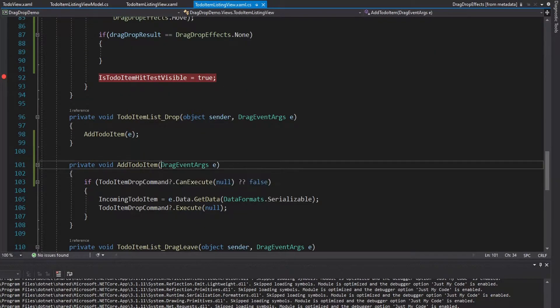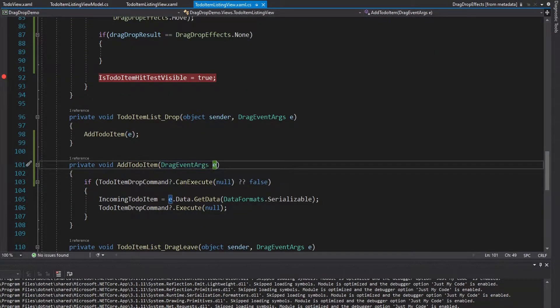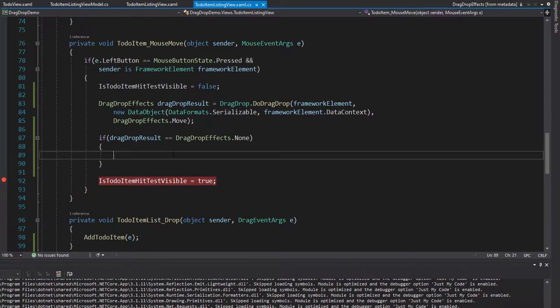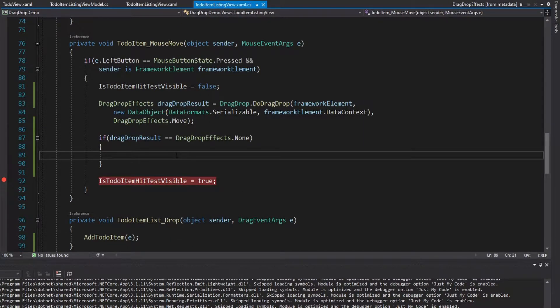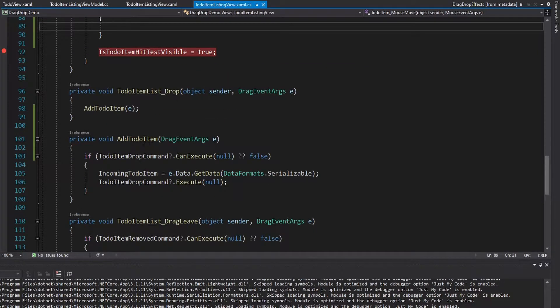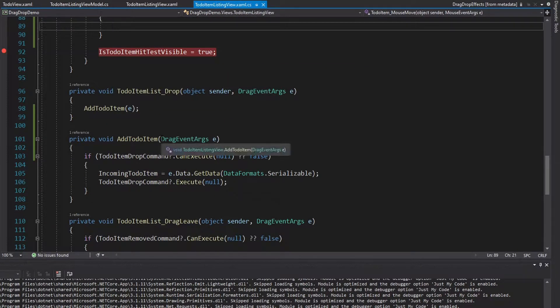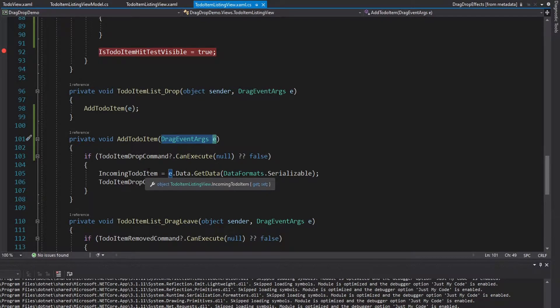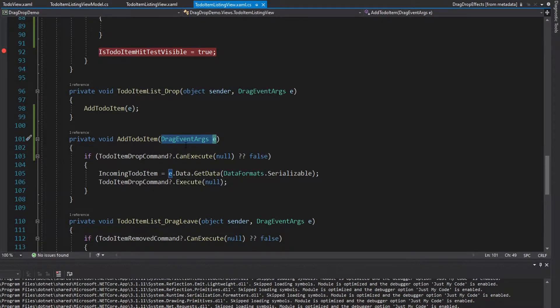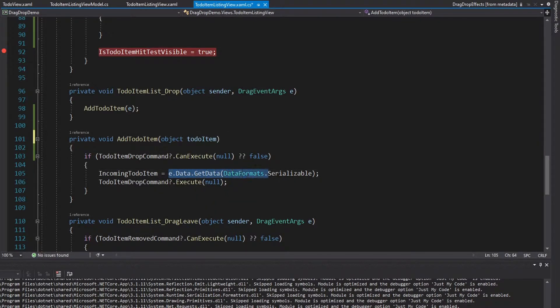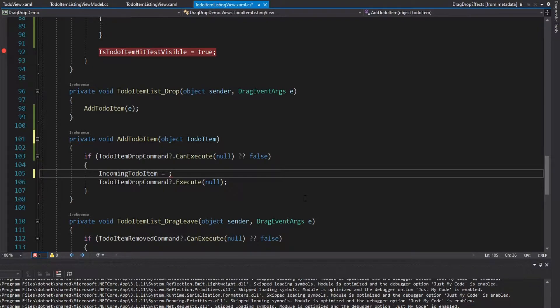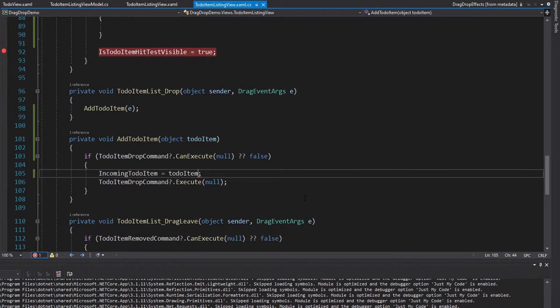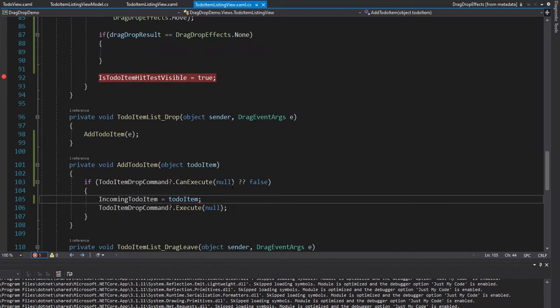So we will extract this to a method and we'll just call this AddToDoItem. But this takes in DragEventArgs and these DragEventArgs are used to get the to-do item that we want to add back into our list. But if the drag drop was not successful, we actually don't have any DragEventArgs here. And we really don't need them. All we really need to pass into this AddToDoItem method is the incoming to-do item that we want to add into our list. So we can just make this an object, we'll call it todoItem.